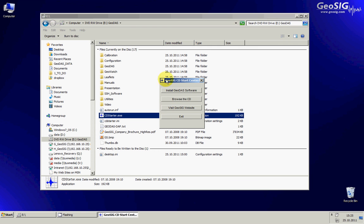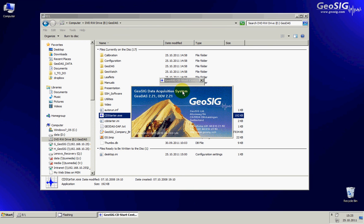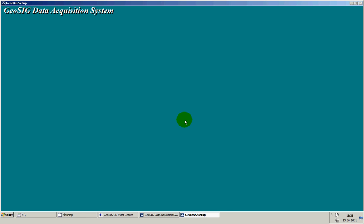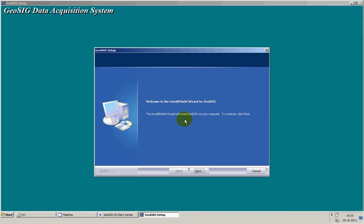At this stage we have the manual here and we should initiate the installed GeoDAS software. The setup will start up and the default installation is usually fine. So I will simply follow up.